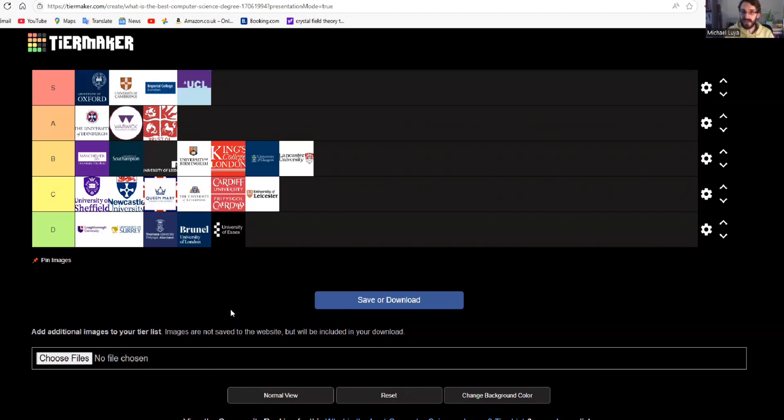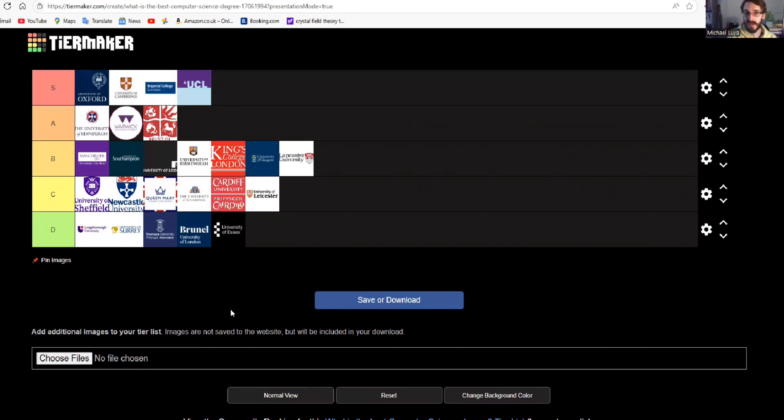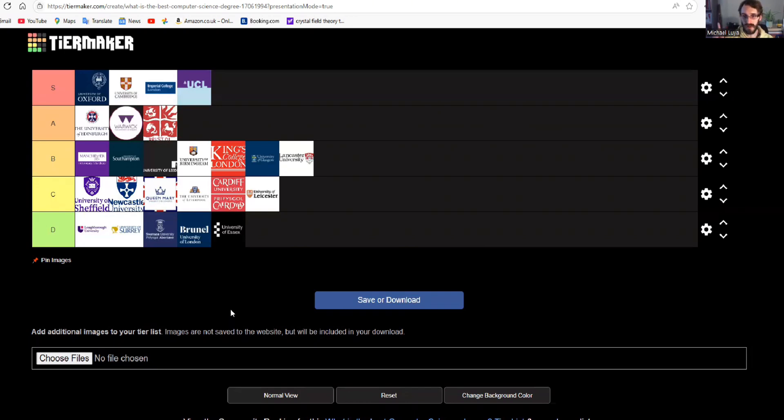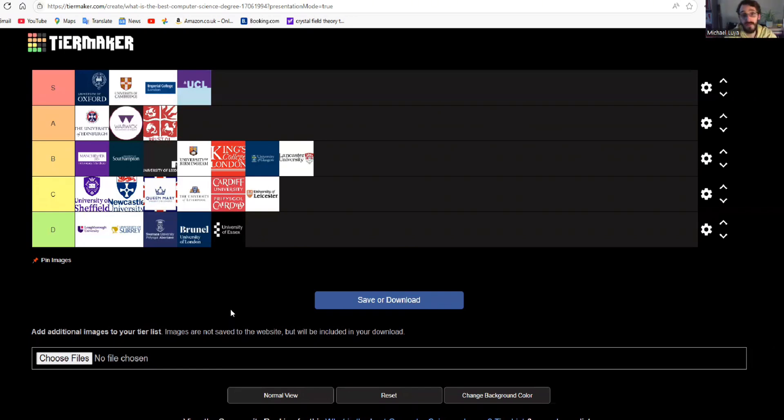So those are my rankings for computer science. Obviously, I couldn't rank every university. Very sorry about that. I'd be here all day else. But my advice with this, how does it help you with applications? Well, you want to make sure that on your UCAS form, if you are applying as an undergraduate student, you want to make sure that you have maybe proportionally one S tier university down, two A's and two B's. If you are doing really well in computer science at the moment, that proportion might shift down so that A tier universities are the most competitive universities that you're looking at.